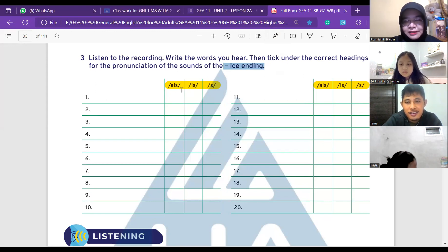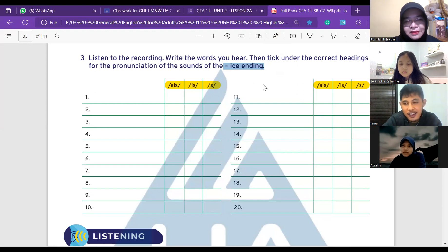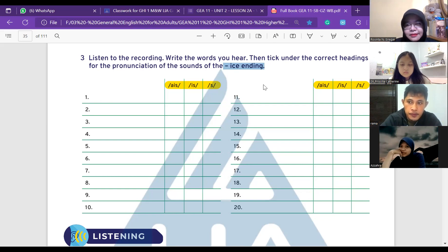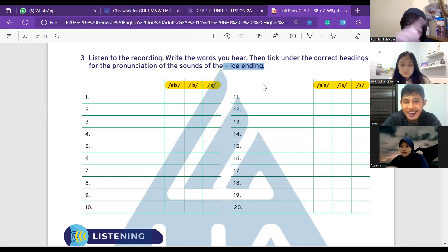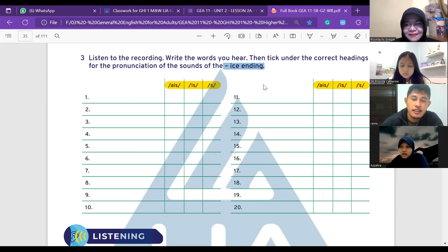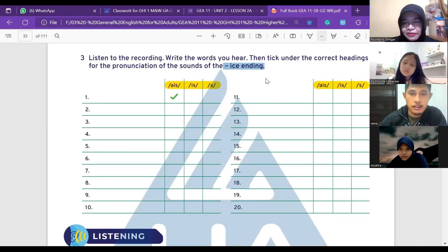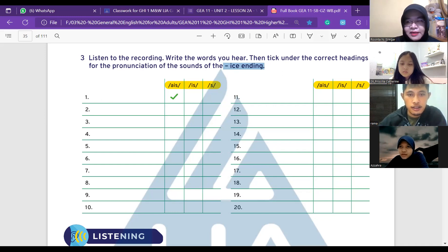We have 'ice', 'is', and 's'. For example, please mark it on my screen — which one is this? Please annotate on my screen. There you go, thank you. Now we are going to play with this. Are you ready? Everyone please check your annotation and try to annotate on my screen.